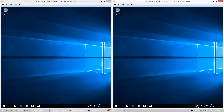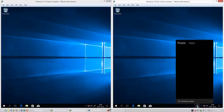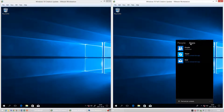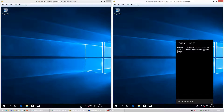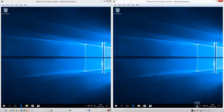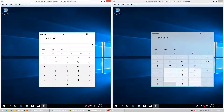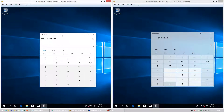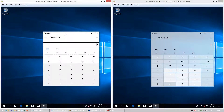In Windows 10 Fall Creators Update there is a people icon in the bottom right of the taskbar, to the left of the notification tray. In Windows 10 Creators Update there is not.